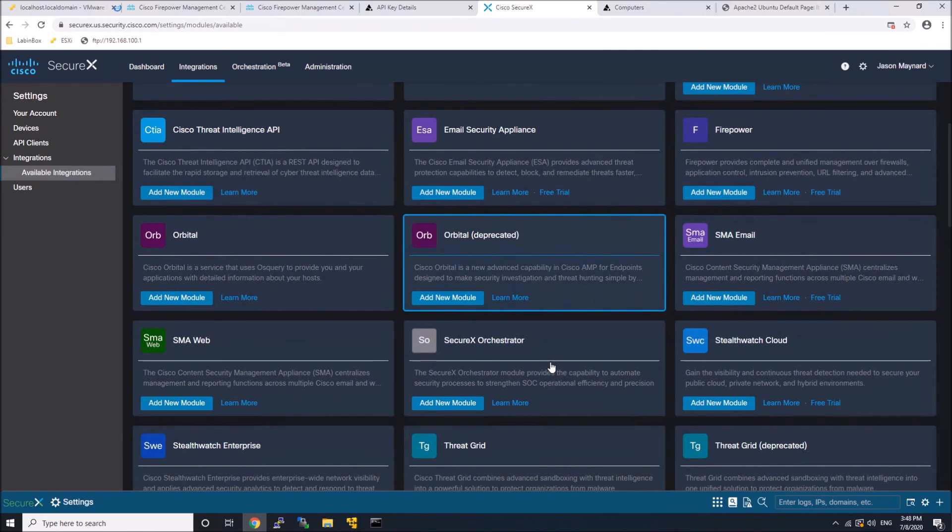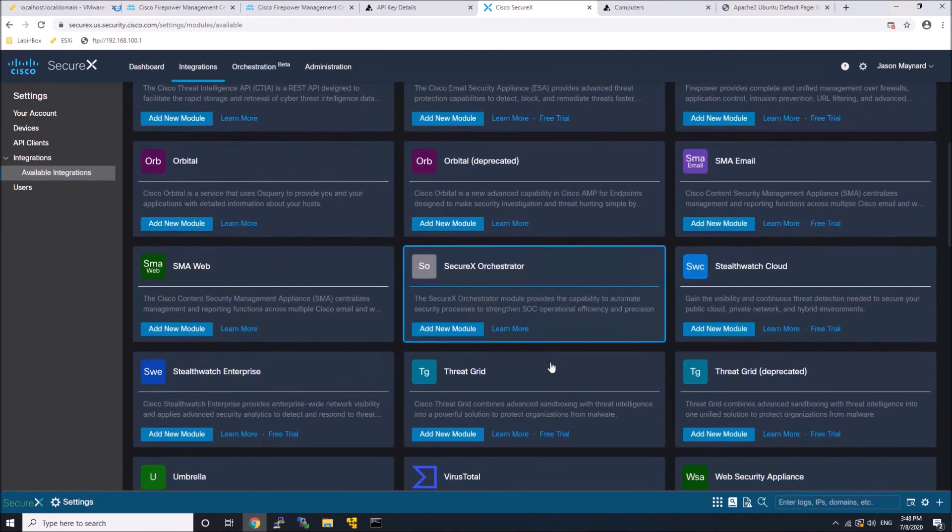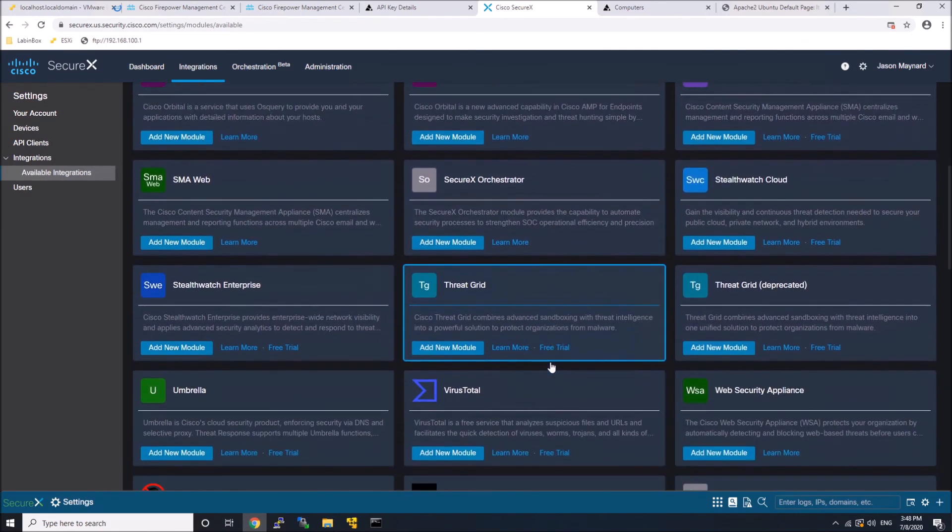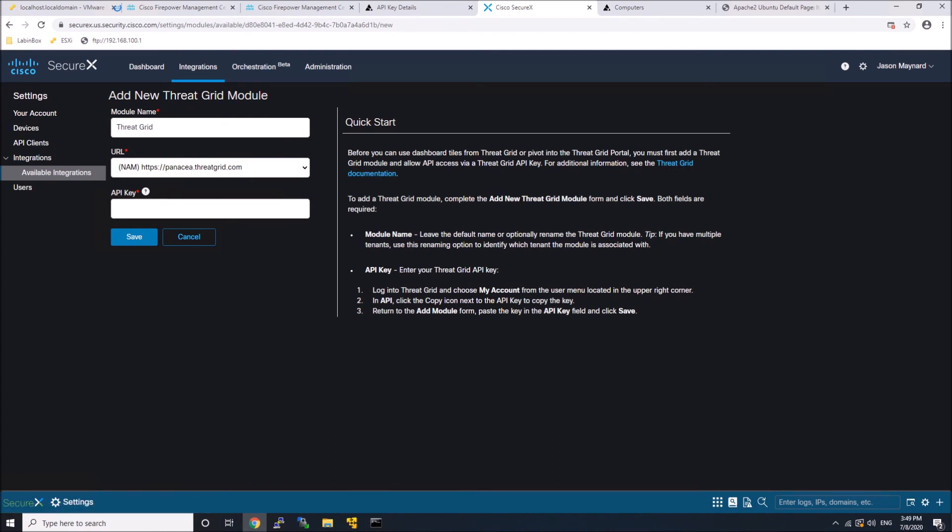Integration is pretty simple, and you're going to see this in a lot of the integrations with this Cisco security stack. Very simple, gives you quick start information in regards to what you need to do to get the integration to happen. But it's pretty quick.